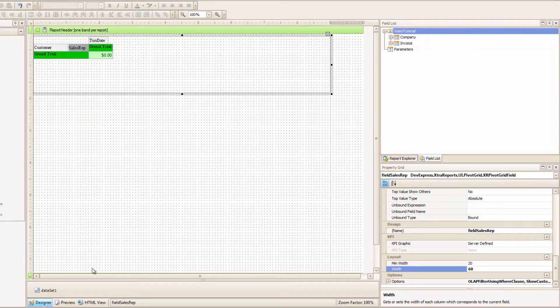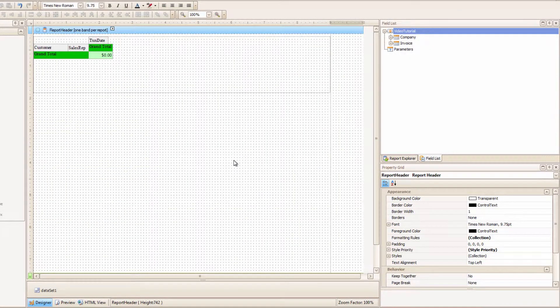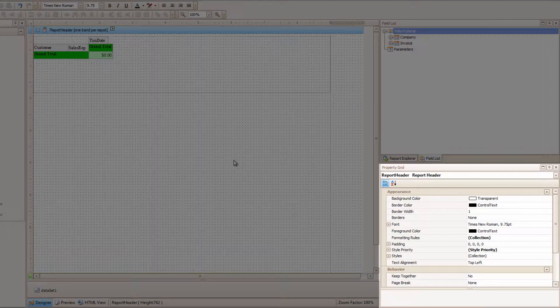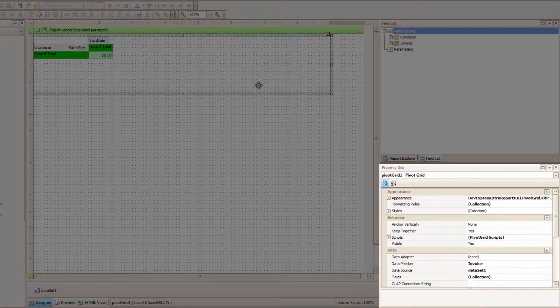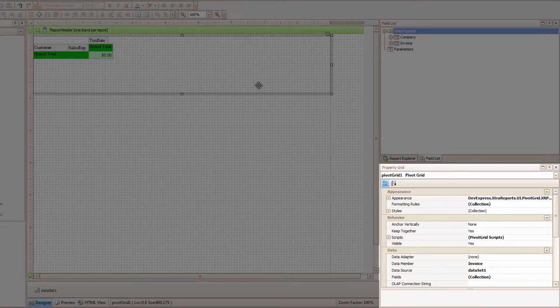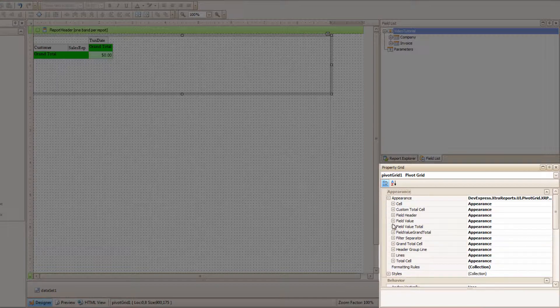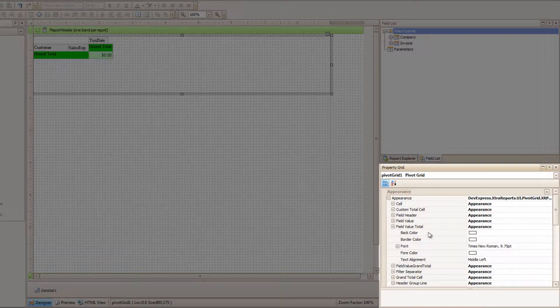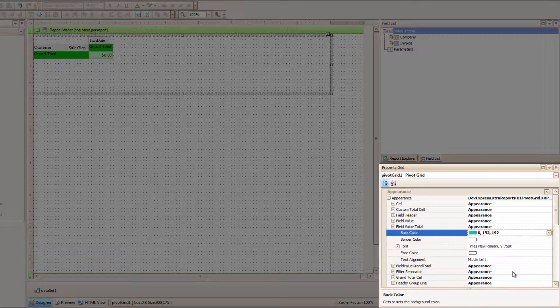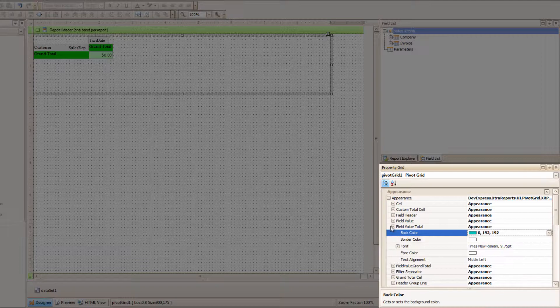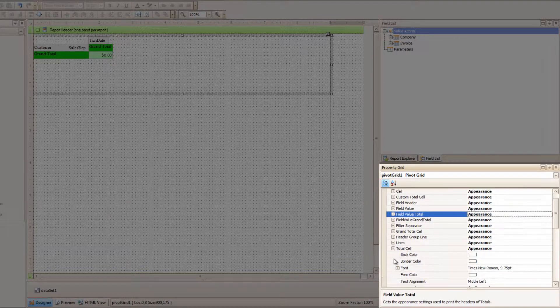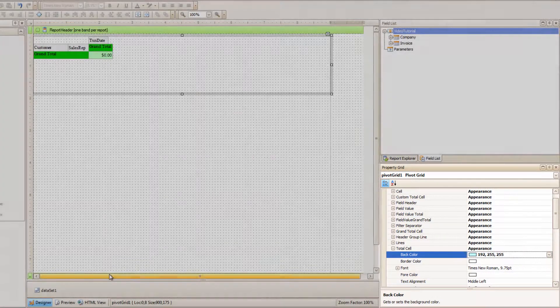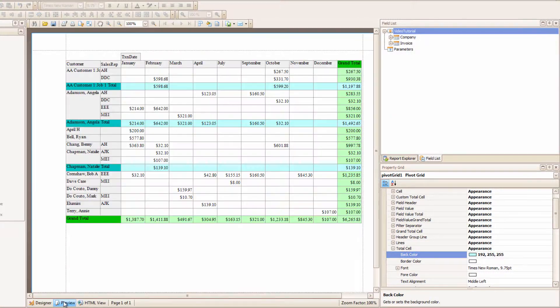Ok, I'm going to color the subtotals so I can distinguish them. I'm just going to do it in the Properties over here as opposed to the Editor. So with the Pivot Grid selected, I will go over to Appearance, and I will change the Field Value Total to a dark blue, and then change Total Cell to a light blue. And now when I preview it,